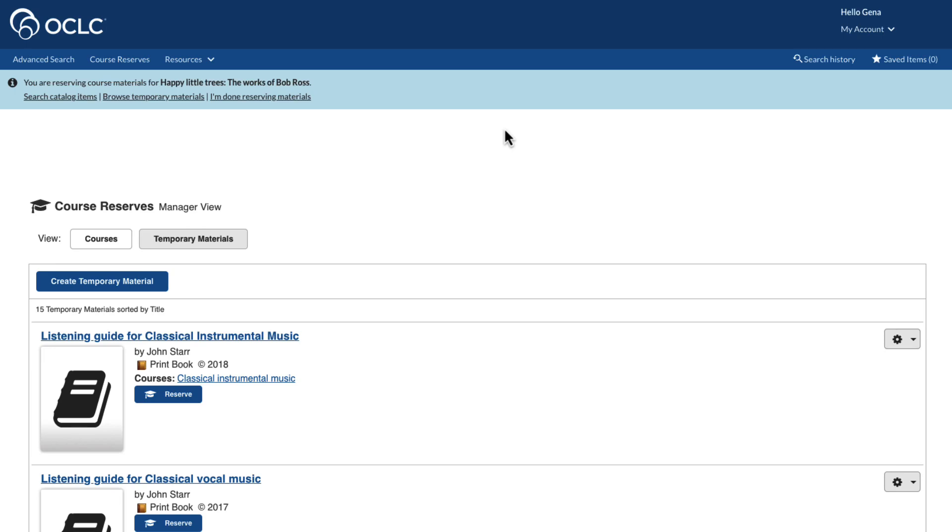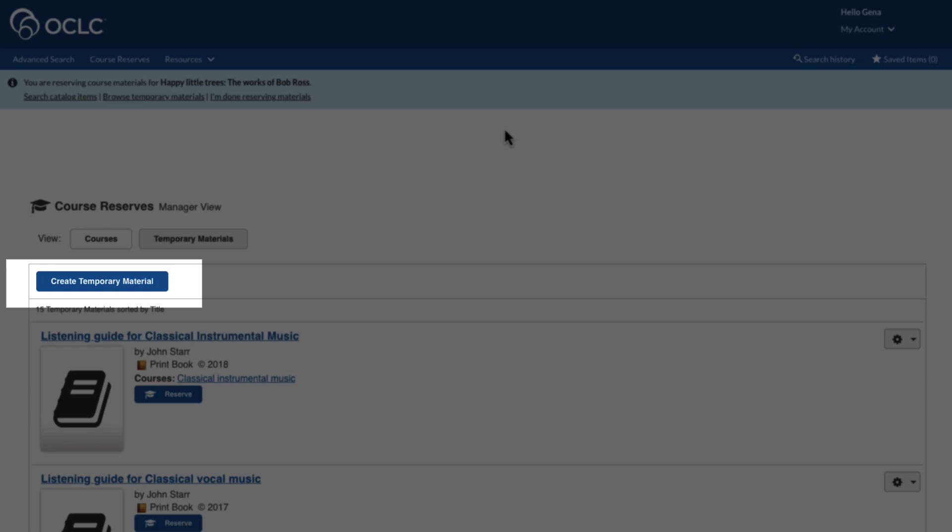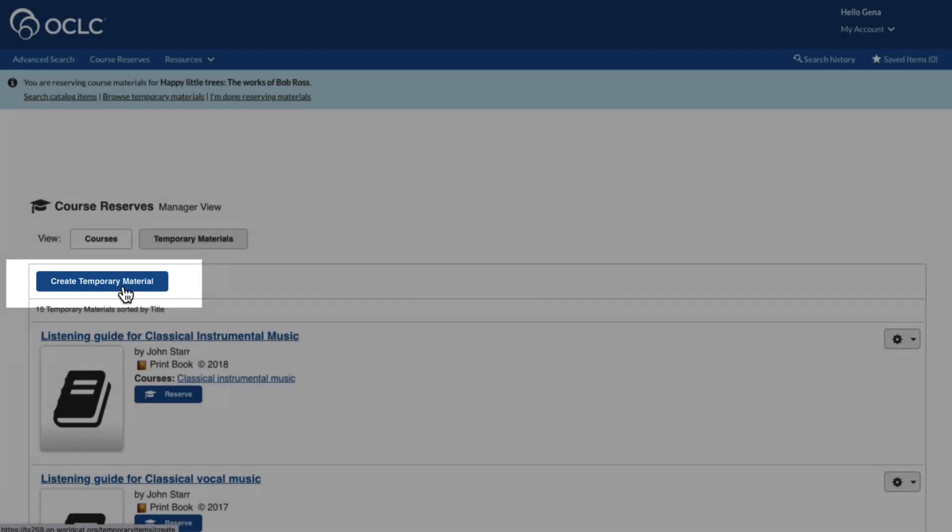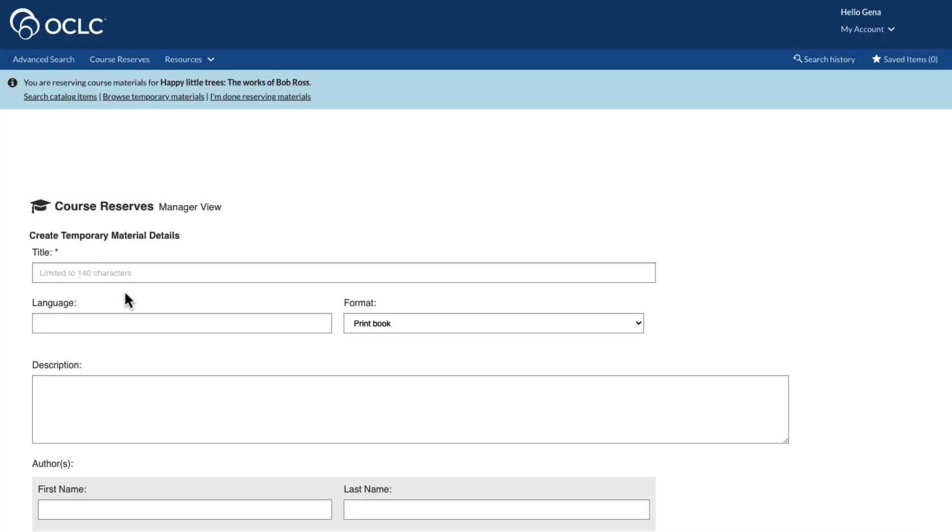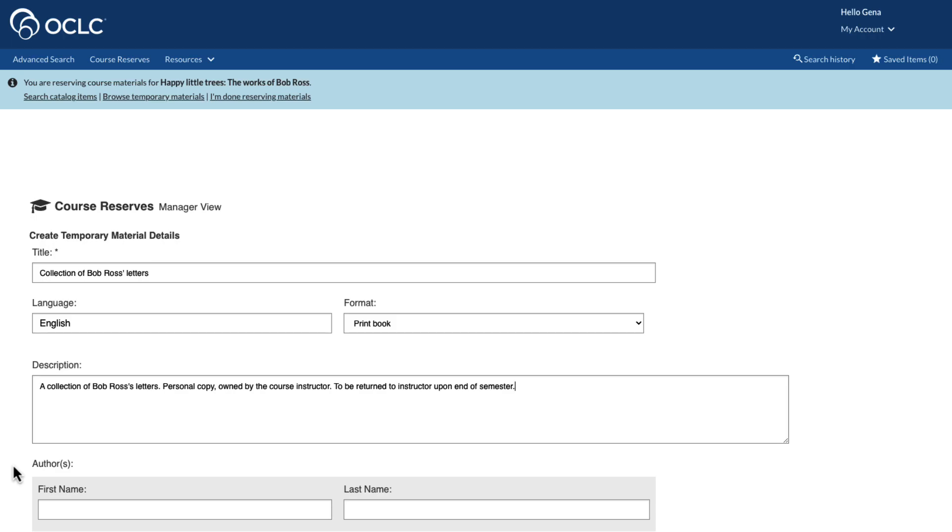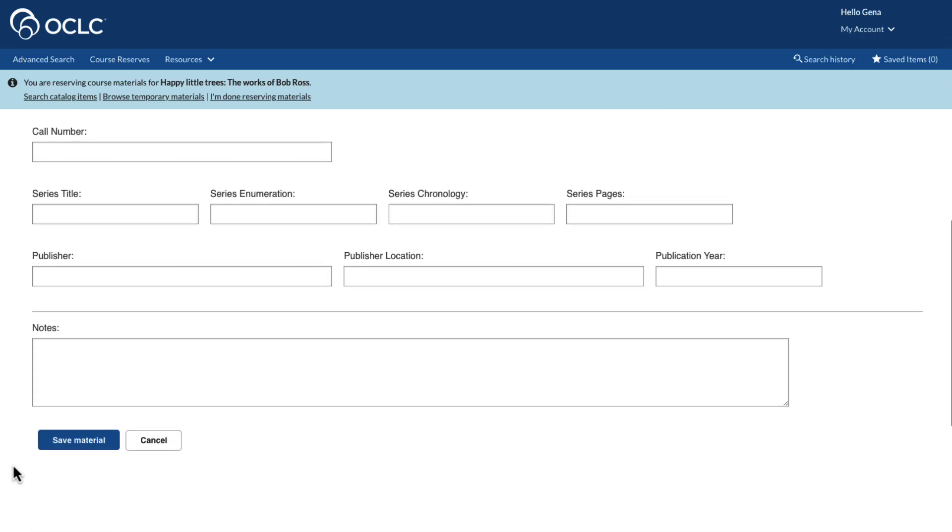Beginning from the temporary materials view of course reserves, we can browse materials that have already been created, or we can create a new temporary material. Click Create Temporary Material to display the Details screen. Provide a title and any other desired details. When finished, scroll to the bottom of the page and click Save Material.